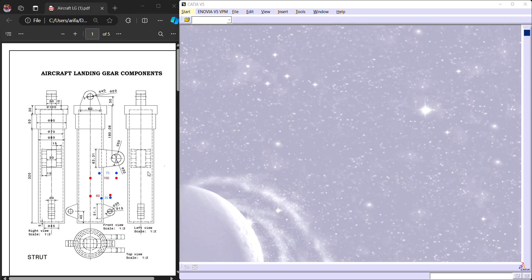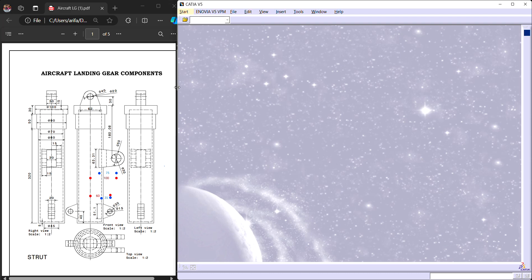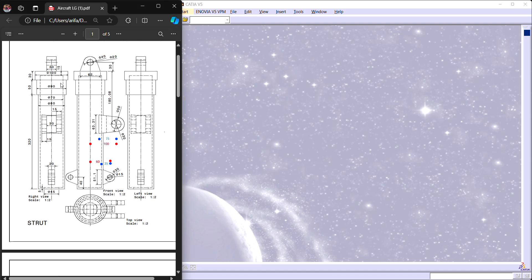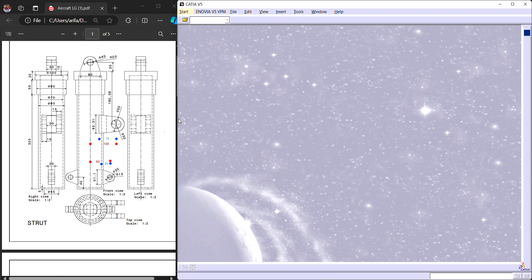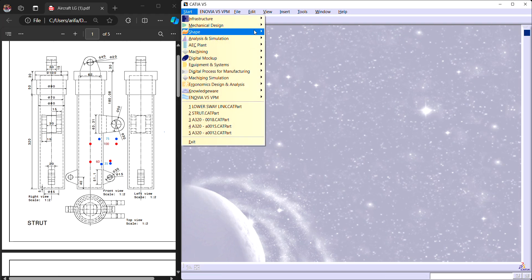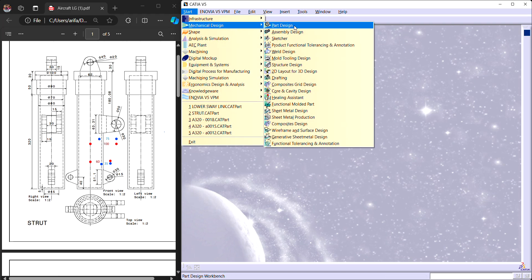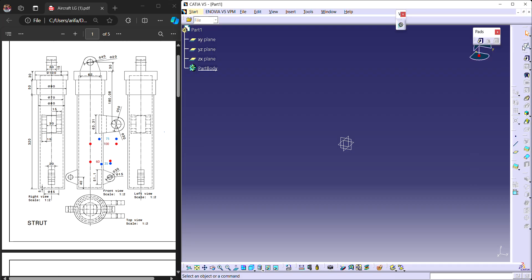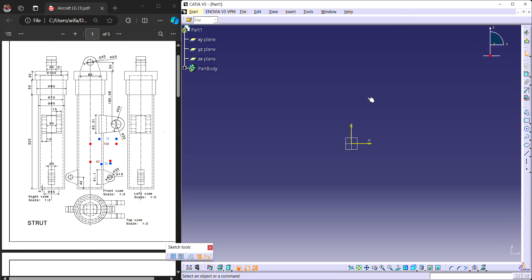These are all the dimensions. First we will start with the strut. This is a hollow cylinder with mounting brackets on the top and sides. First we will create that hollow cylinder. Go to Start, Mechanical Design, Part Design. Select any plane.